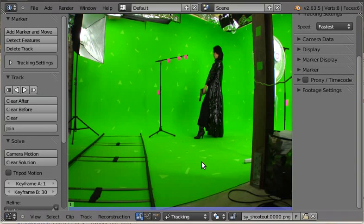Hi everyone. I'm here to talk about what I've been working on for the past couple weeks while I've been at the Blender Institute as part of Project Mango.